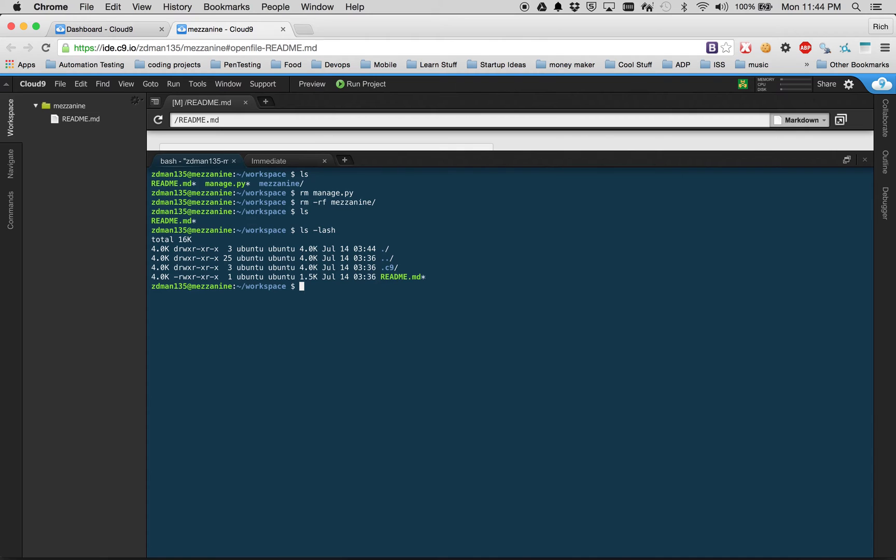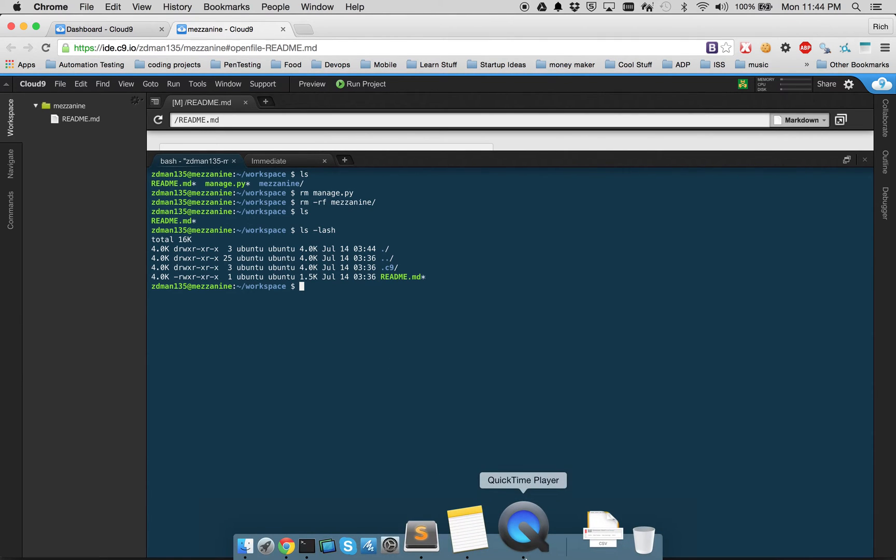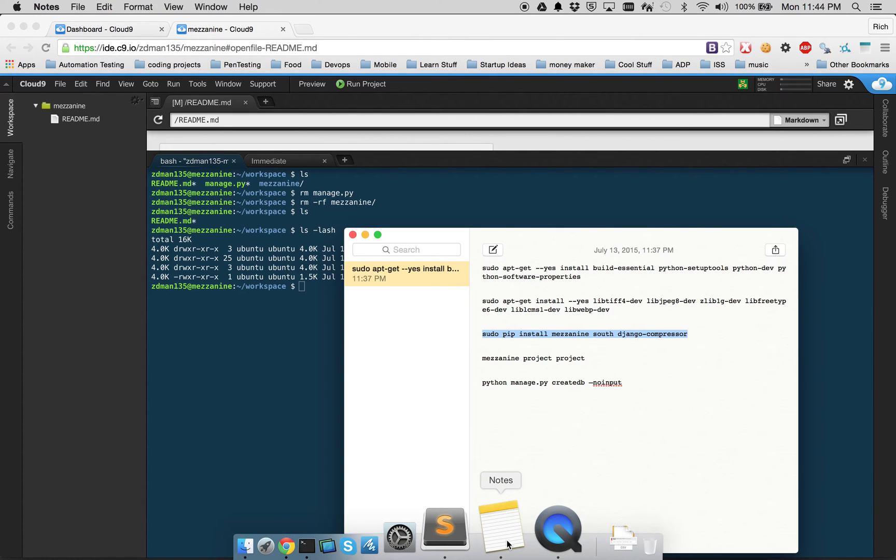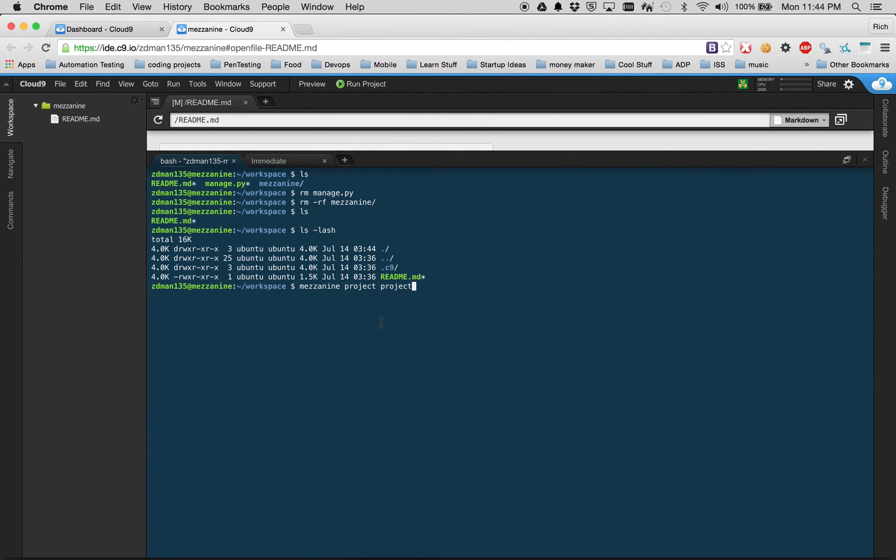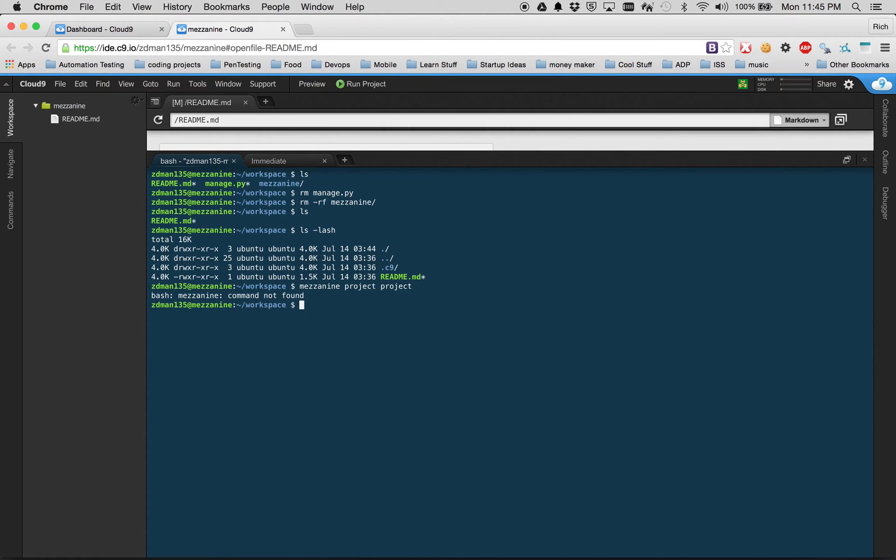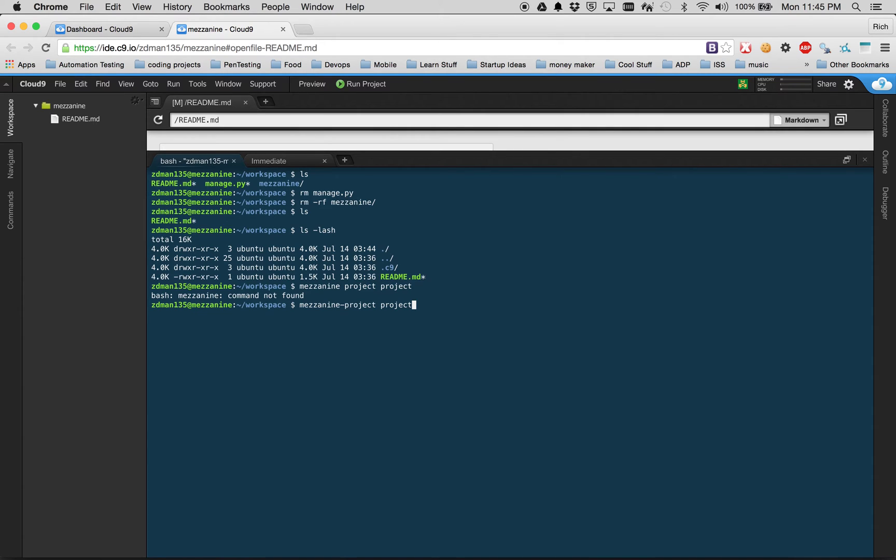Now we're going to run this particular command. Mezzanine-project is going to launch the binary, and project is a command for Mezzanine to say, hey, create a project. And the last word project there, we're going to name our project 'project', which is very nice and descriptive. Oh, it's because I spelled it wrong. So actually the command is mezzanine-project - that's going to create a project for us. And the actual project name is whatever is there. So that actually created it.